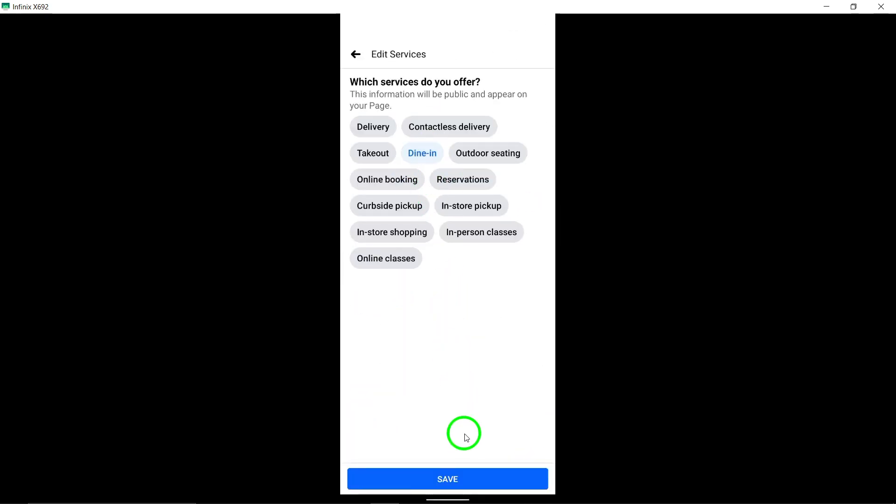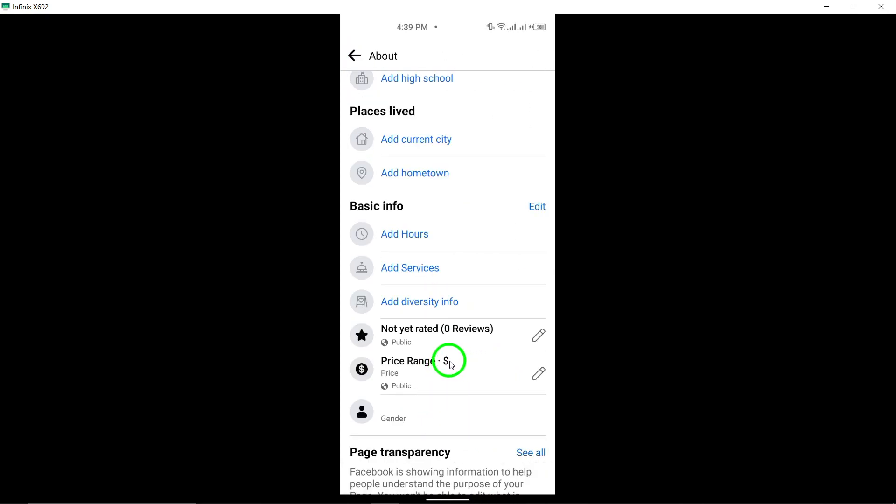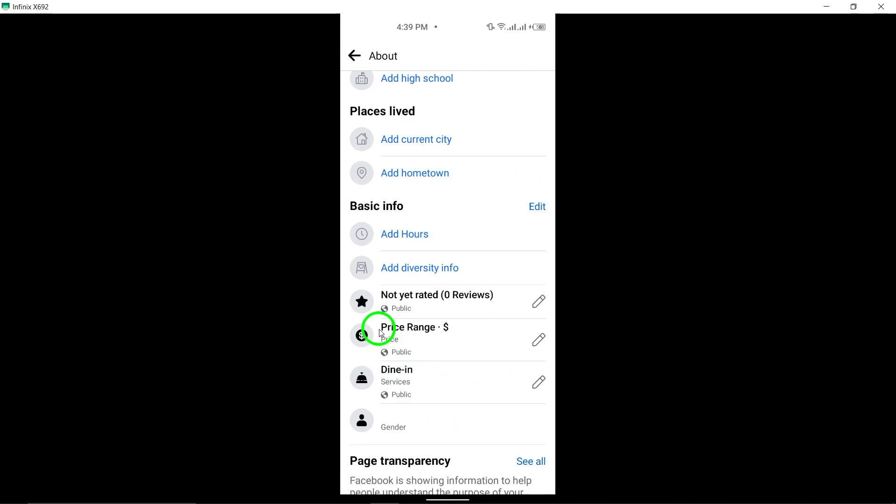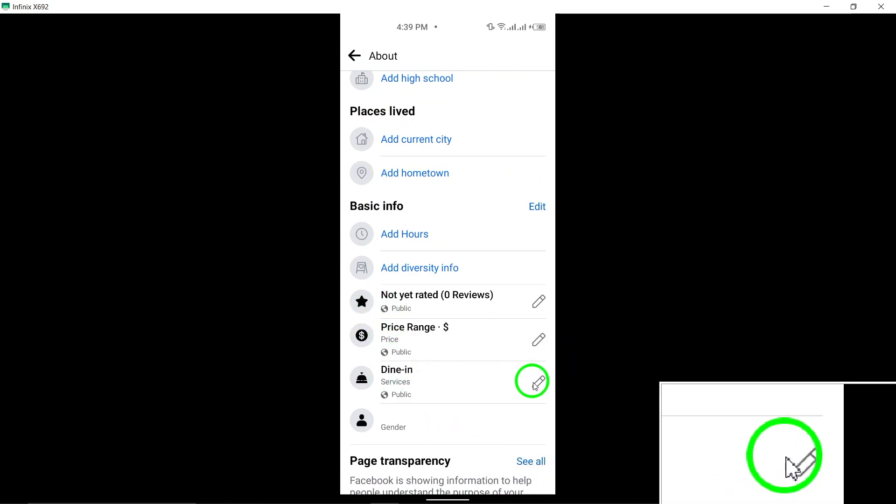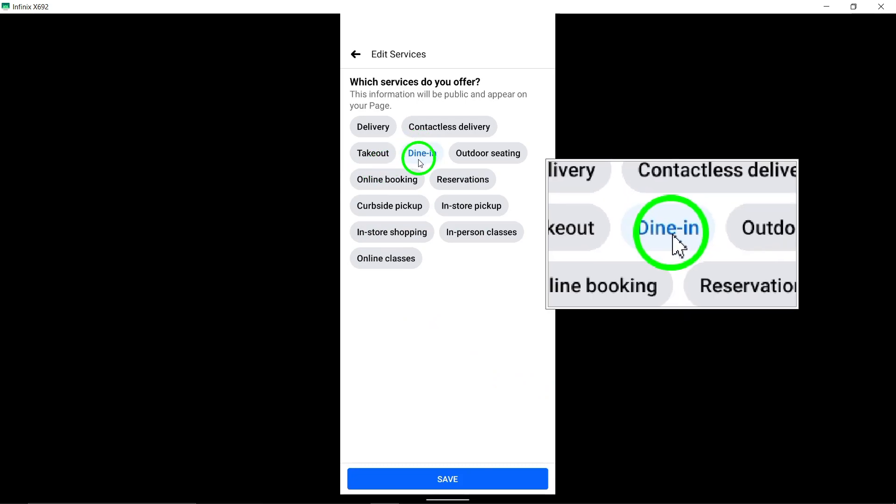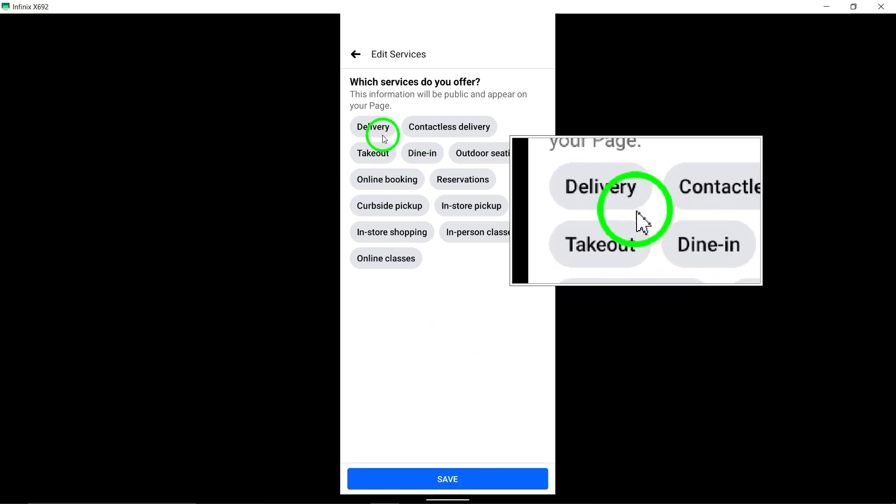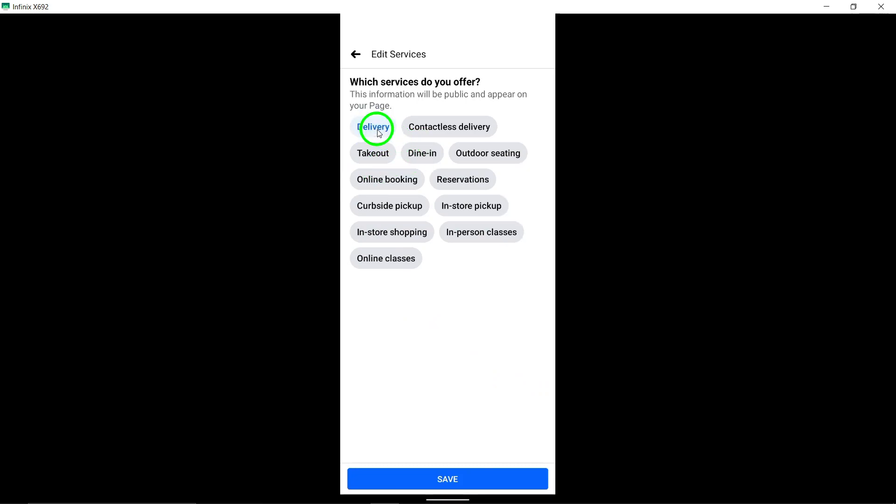Under Basic Info, locate the pencil icon next to your current service. Click on it to edit the service information. Unmark the current service and select the new service you want to display on your page.